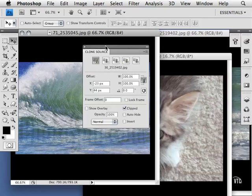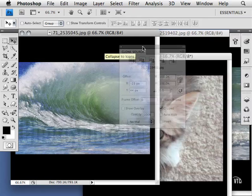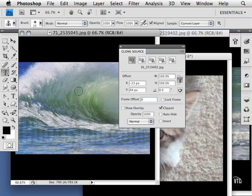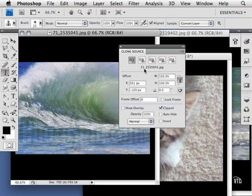I'm going to create a clone source of this wave with my clone tool. I'll go ahead and Alt or Option click in the wave. Notice the name of the image here.